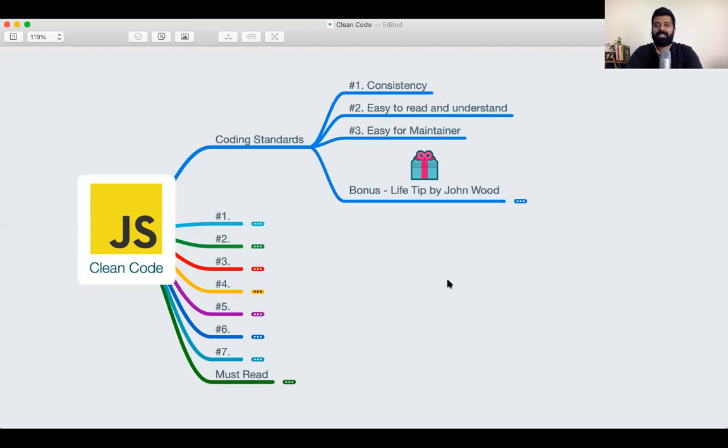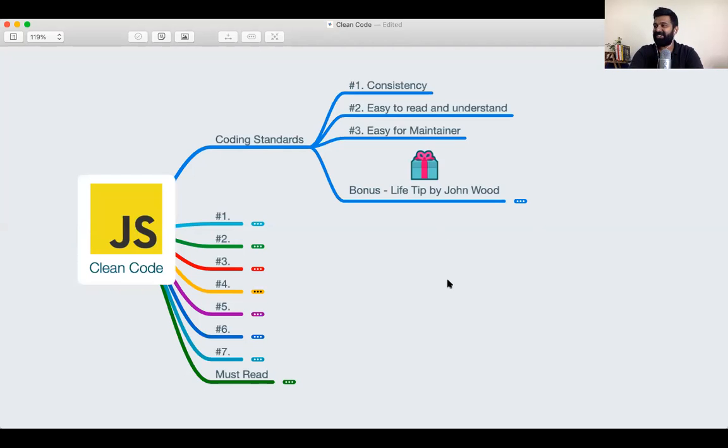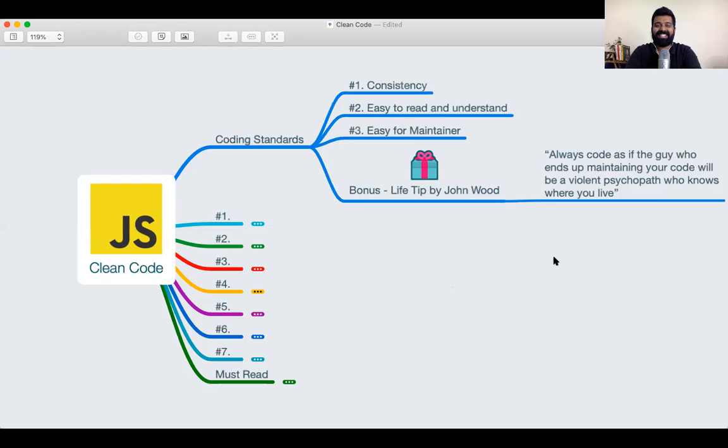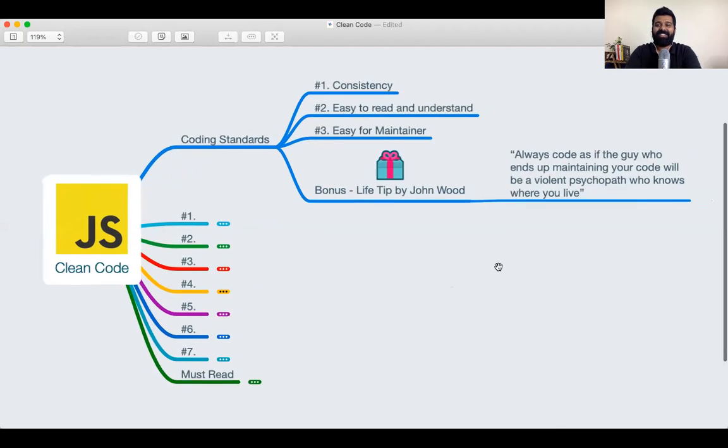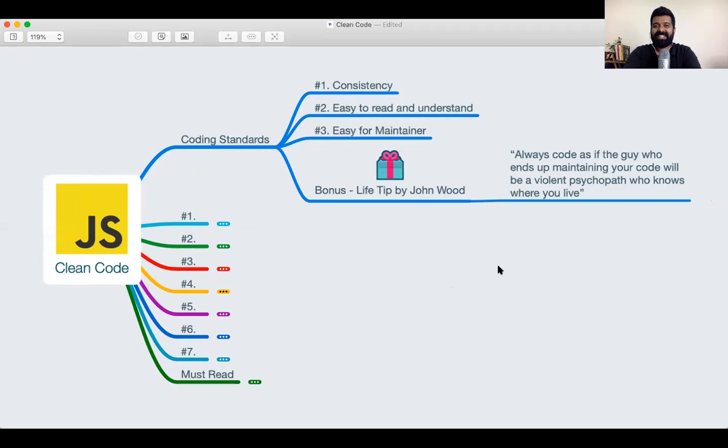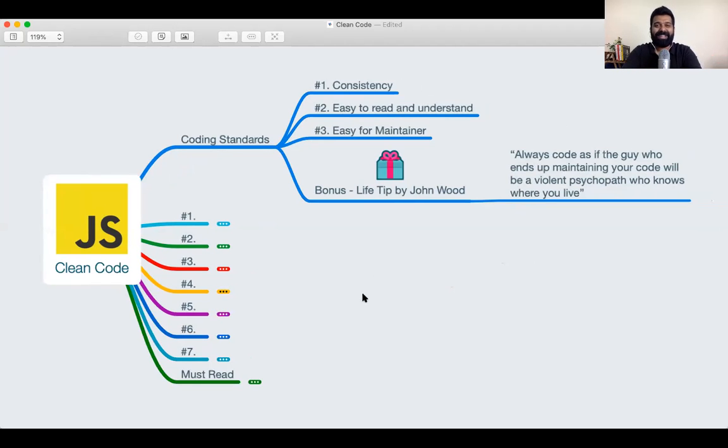How many of you have heard about this programmer? He's a very famous programmer. His name is John Wood. He's giving a life tip to all of us. He says, always code as if the guy who ends up maintaining your code will be a violent psychopath who knows where you live. So this was a quote given by a very famous programmer in the early nineties. I think this is going to summarize the importance of writing clean code and making it easier for the maintainer.